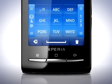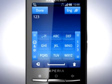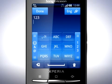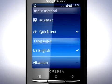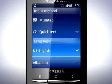Before we begin to enter text, let's take a look at the Input Method button in the top right corner. Here you can change input method from Multitap to Quick Text, as well as change the language of the keypad. You can have a language for the on-screen keyboard that differs from the rest of the phone's settings.